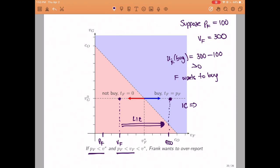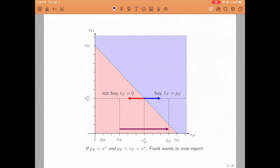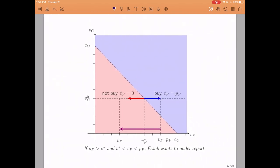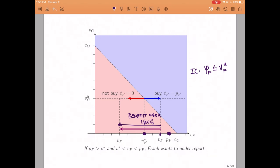If we want our mechanism to be incentive compatible, the price Frankie would pay if they buy the machine has to be greater than the critical threshold V*_F. We have ruled out a price that is too low, but it remains to rule out a price that is too high. By a completely analogous argument, if the price were too high and Frankie's value were somewhere between the threshold and the price, he would have incentives to report a low type — again making the mechanism not incentive compatible. Putting these two observations together, the fixed price must be exactly equal to this critical value.